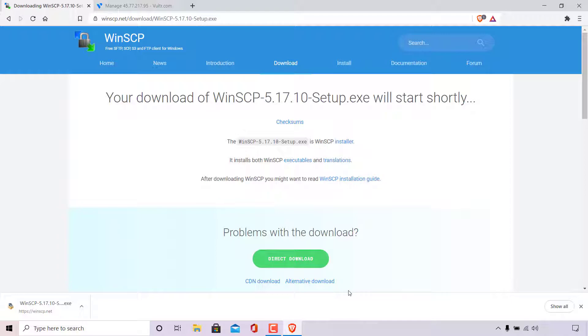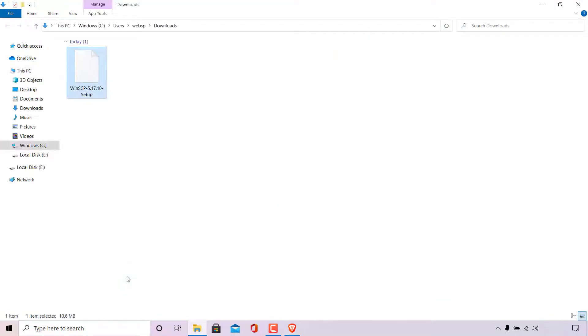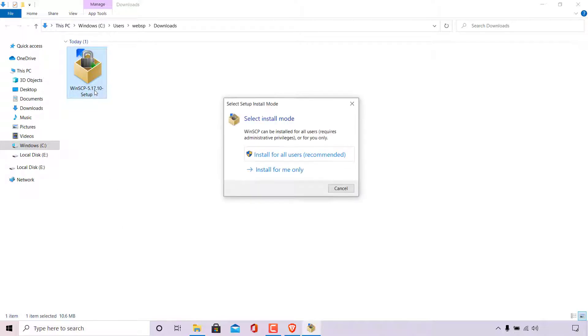Once WinSCP has been downloaded navigate to the bottom left hand corner of your browser, left click on this arrow here and then left click on show in folder. Windows will then take you to the save location of your WinSCP setup.exe. Simply double click on the setup to start the installation of WinSCP.